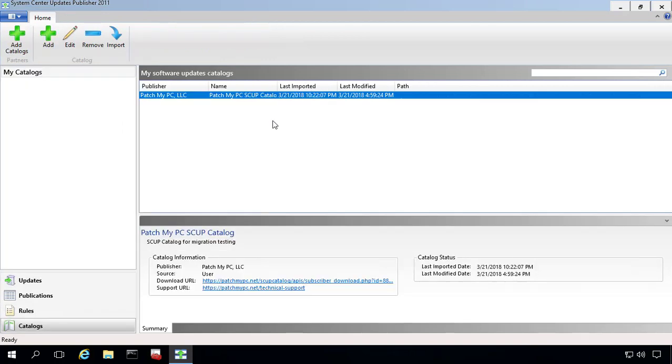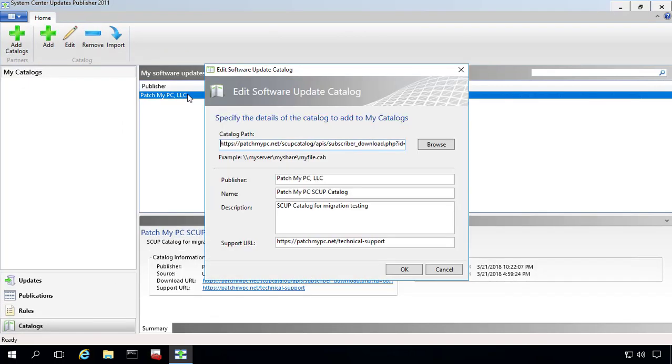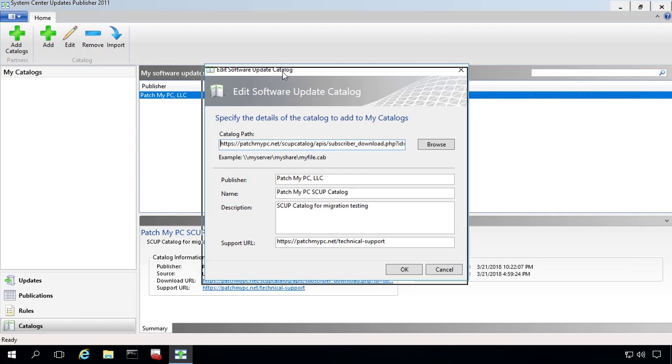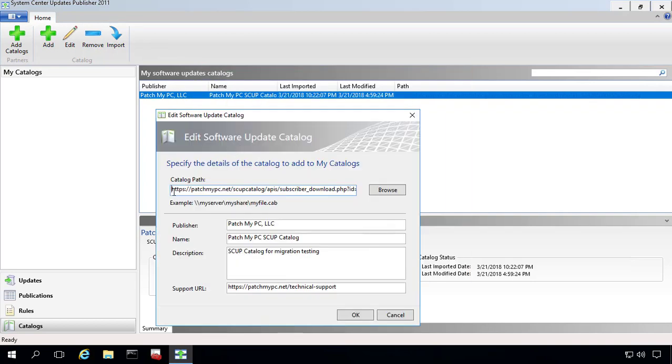If we look under the catalogs node, one thing that we'll want to note is the catalog that we have here. So we've already got our catalog instance configured. In our case, this is a trial catalog that we've got configured, and it's got all the information to import all the updates from us.